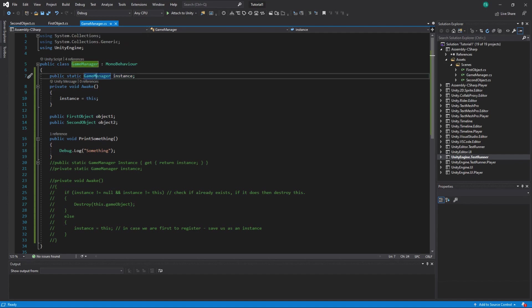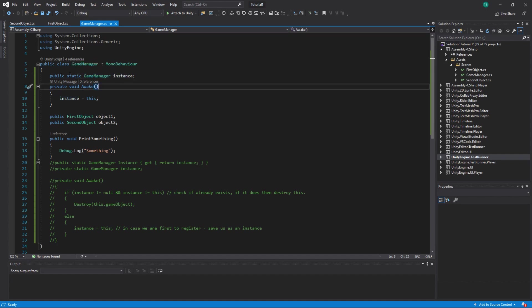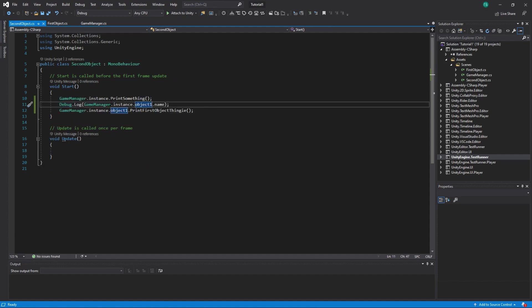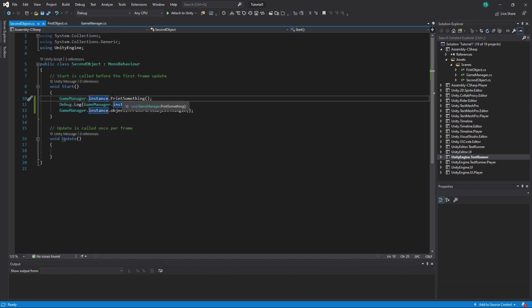We have the `instance` variable, which is a variable of type Game Manager — the same type as this script. This script is Game Manager and we have a variable of type Game Manager inside it called `instance`. The main thing that's different here is that it's `static`. What static means is that if it's public, it's accessible from anywhere. You can see in Second Object you do `GameManager.instance` — name of the class dot name of the variable.